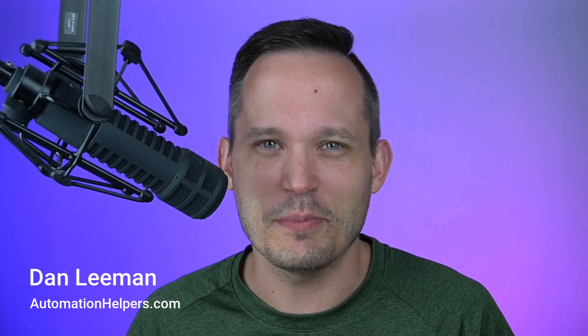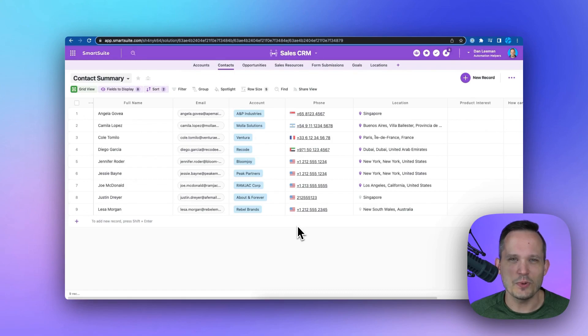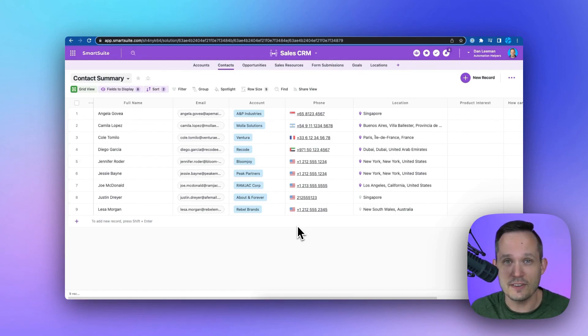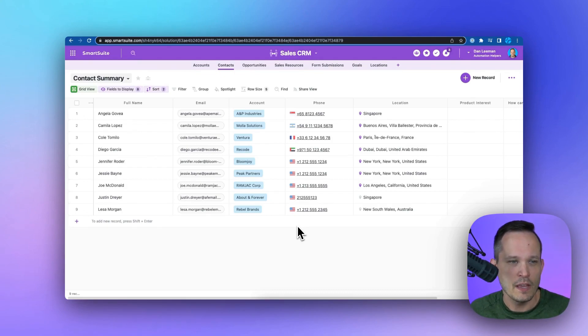Hi, I'm Dan Lehman from AutomationHelpers.com, a SmartSuite implementation partner. I'm inside SmartSuite, and let's say we want to set up a contact form for our website.